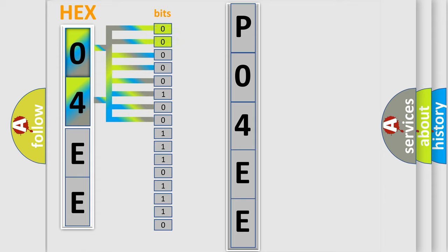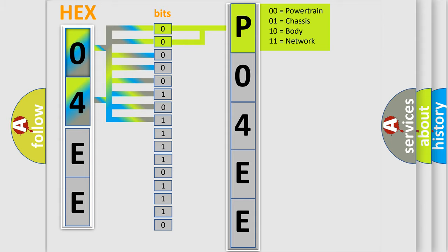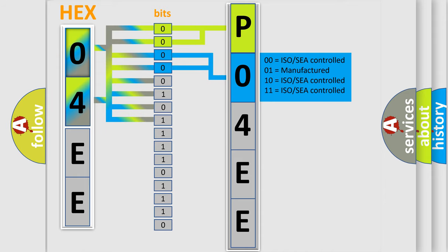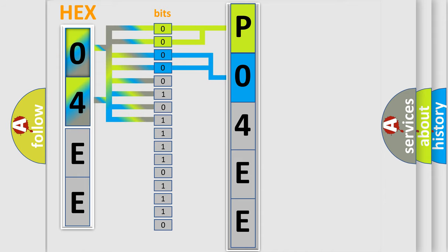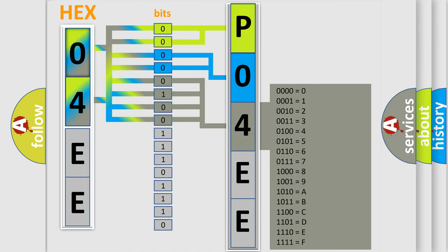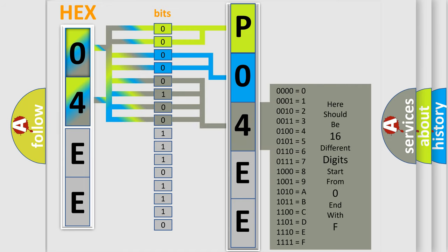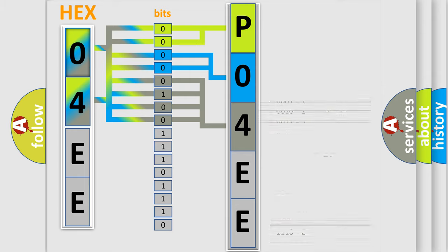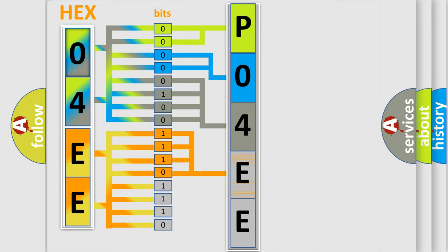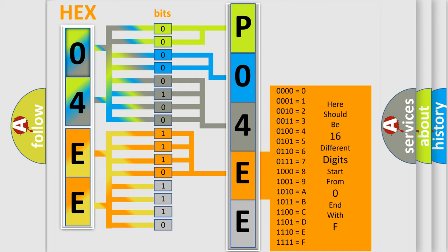By combining the first two bits, the basic character of the error code is expressed. The next two bits again determine the second character. The last bit styles of the first byte define the third character of the code. The second byte is composed of a combination of eight bits. The first four bits determine the fourth character of the code, and the combination of the last four bits defines the fifth character.